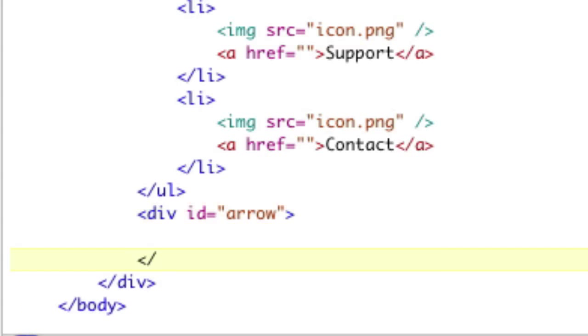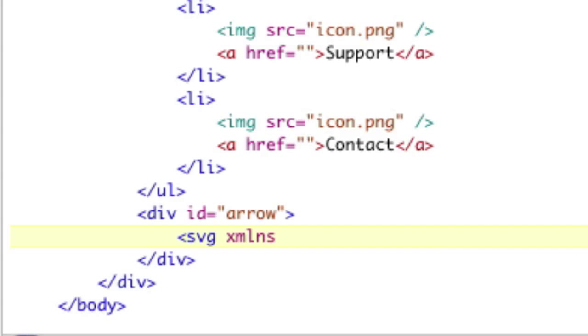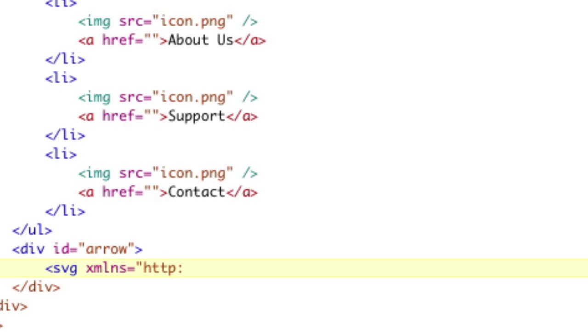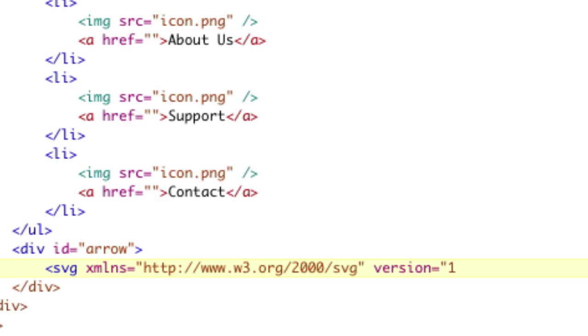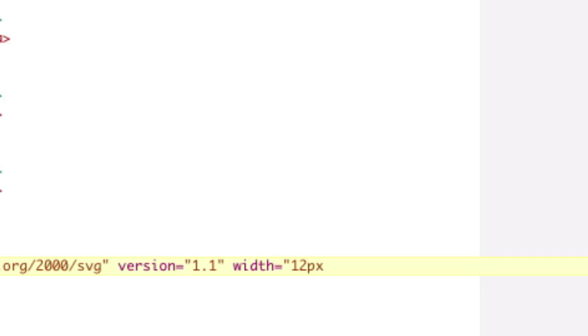So to do SVG, we're going to open the div id equals arrow. So we have a div for our SVG arrow. Then we need to open our SVG. So we say SVG XMLNS and we're going to type in the URL for the namespace: colon double slash www.w3.org slash 2000 slash SVG. And we type in your version number, which is 1.1. And we type in the width of our SVG, which is going to be 12 pixels by height equals 7 pixels.